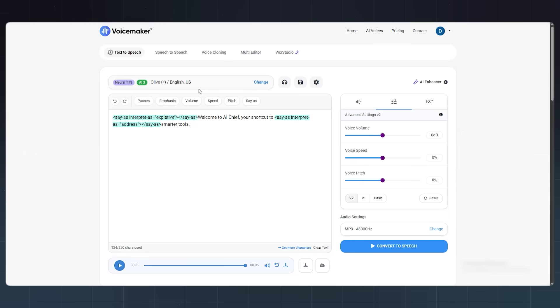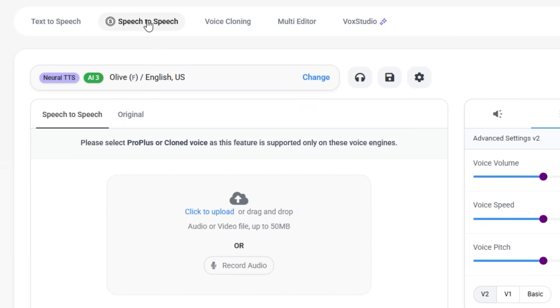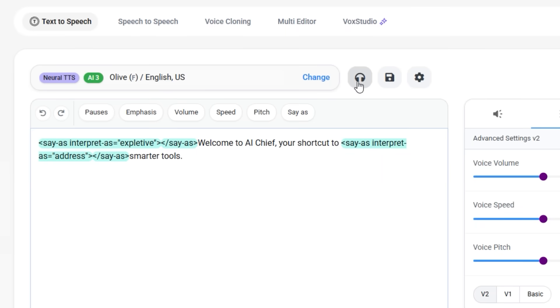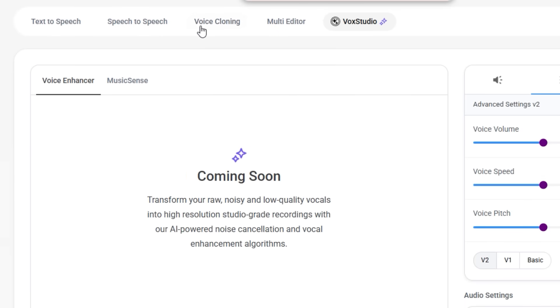It does not stop here. You will also get other features, like speech-to-speech, voice cloning, and pronunciation editor. But wait for its Vox Studio. With it, you will transform your raw and low-quality vocals into high-resolution recordings.